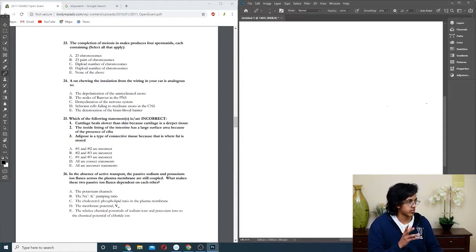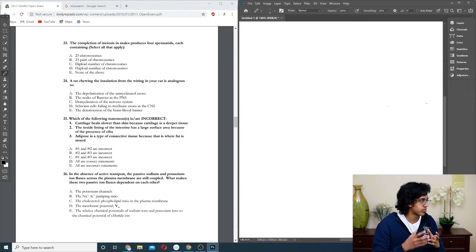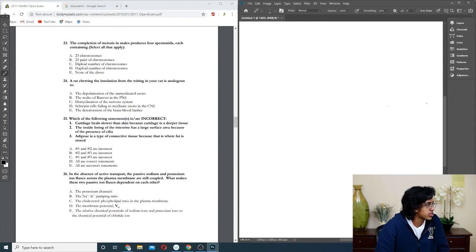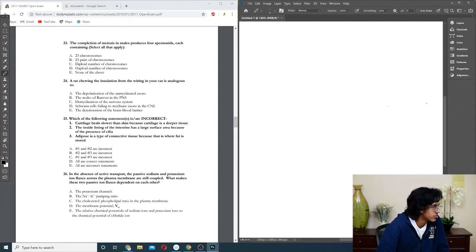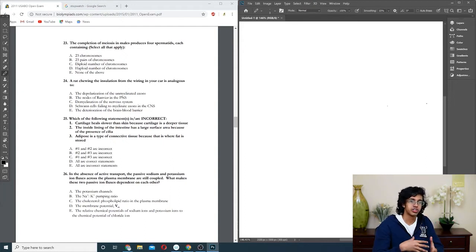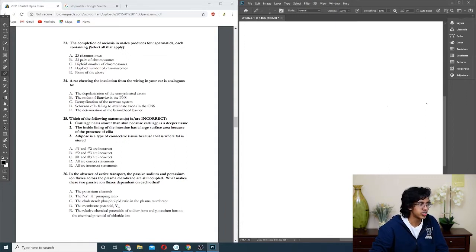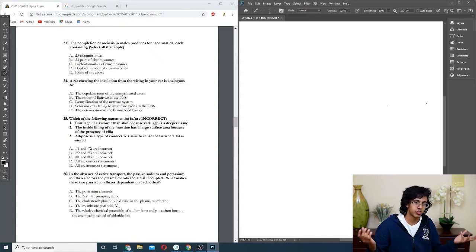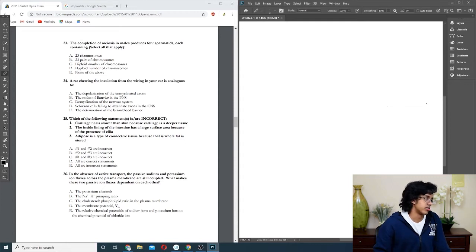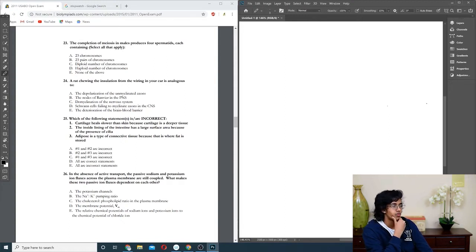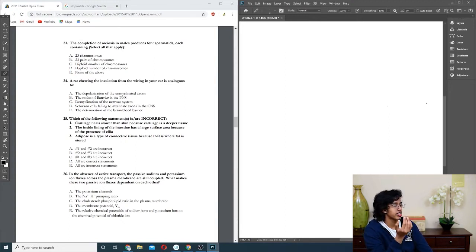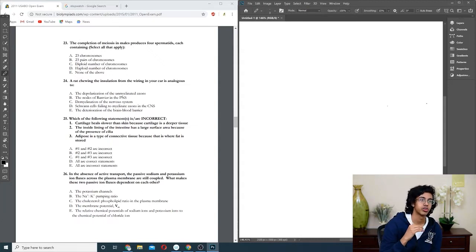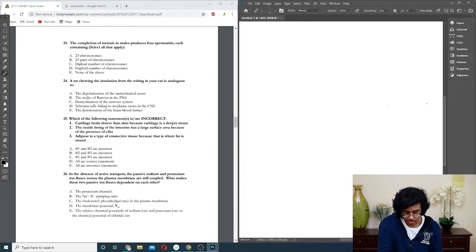Question twenty-six: in the absence of active transporters, the passive sodium and potassium ion fluxes through the cell membrane are still coupled. What makes them dependent on each other? It's not the pumping ratio because it's not working. Cholesterol? No. I'm pretty sure it's membrane potential. Because if you have a lot of anions on the inside of the cell, it attracts positive things from the outside to come inside. Once potassium starts going out of the cell, sodium is going to want to come into the cell. Wait, the last one though. What I was explaining could literally be the last one. I don't think the membrane potential is what, because the membrane potential depends on the ions. So I think it's literally just going to be E.